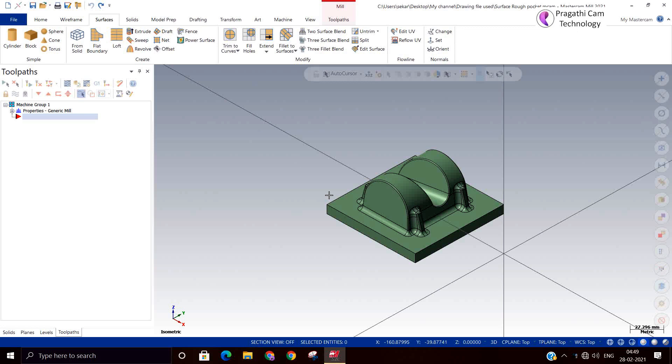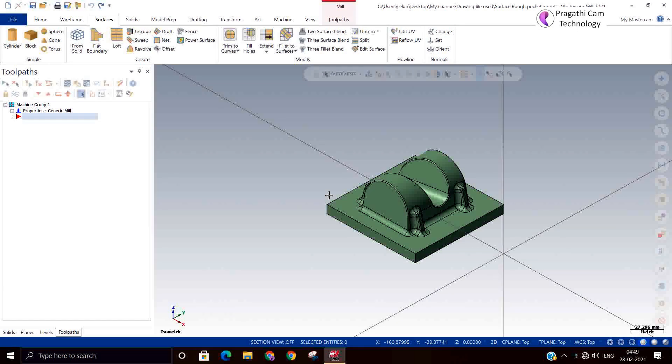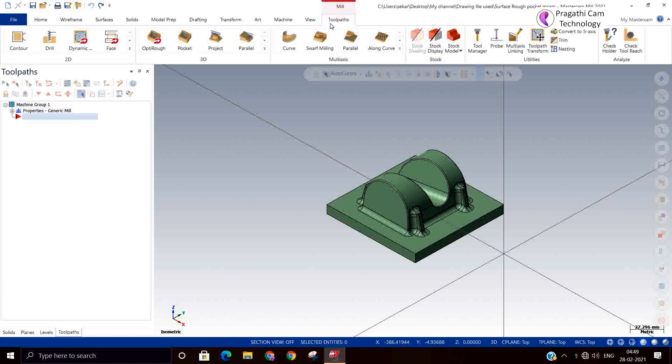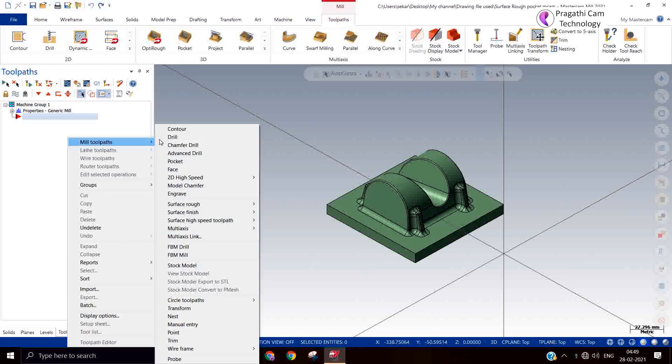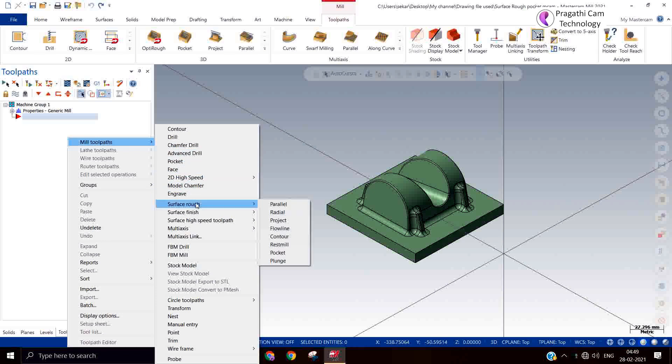Hi, now we will see surface rock toolpath and pocket toolpath.